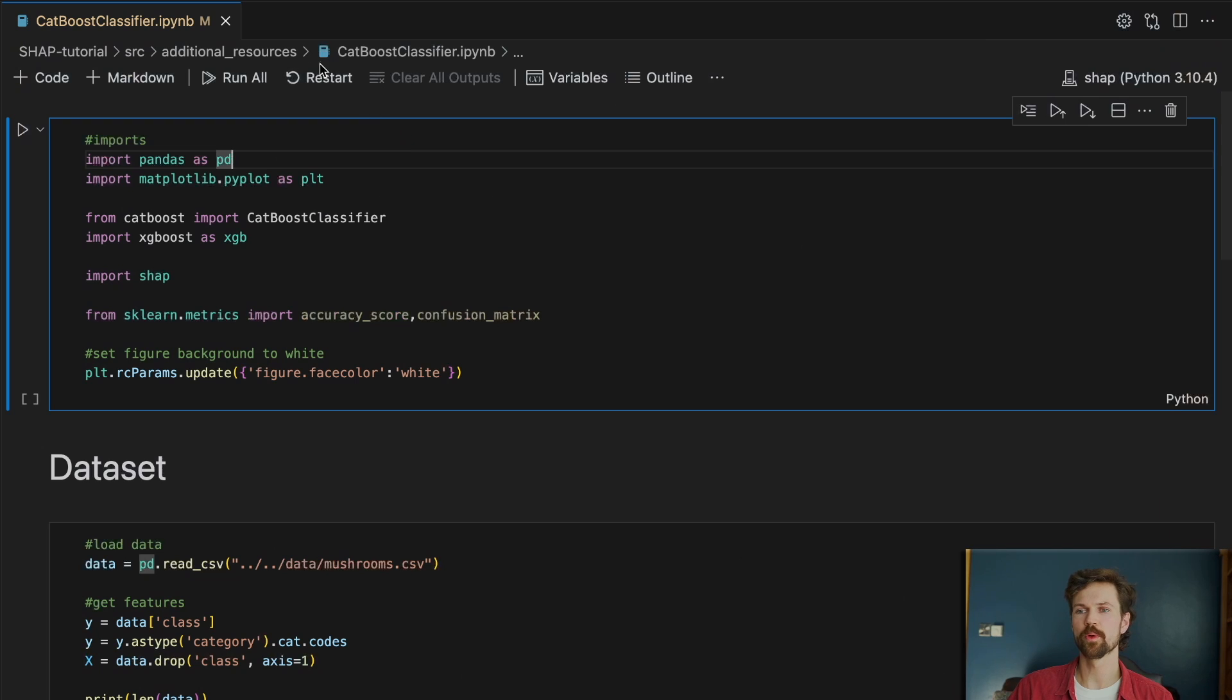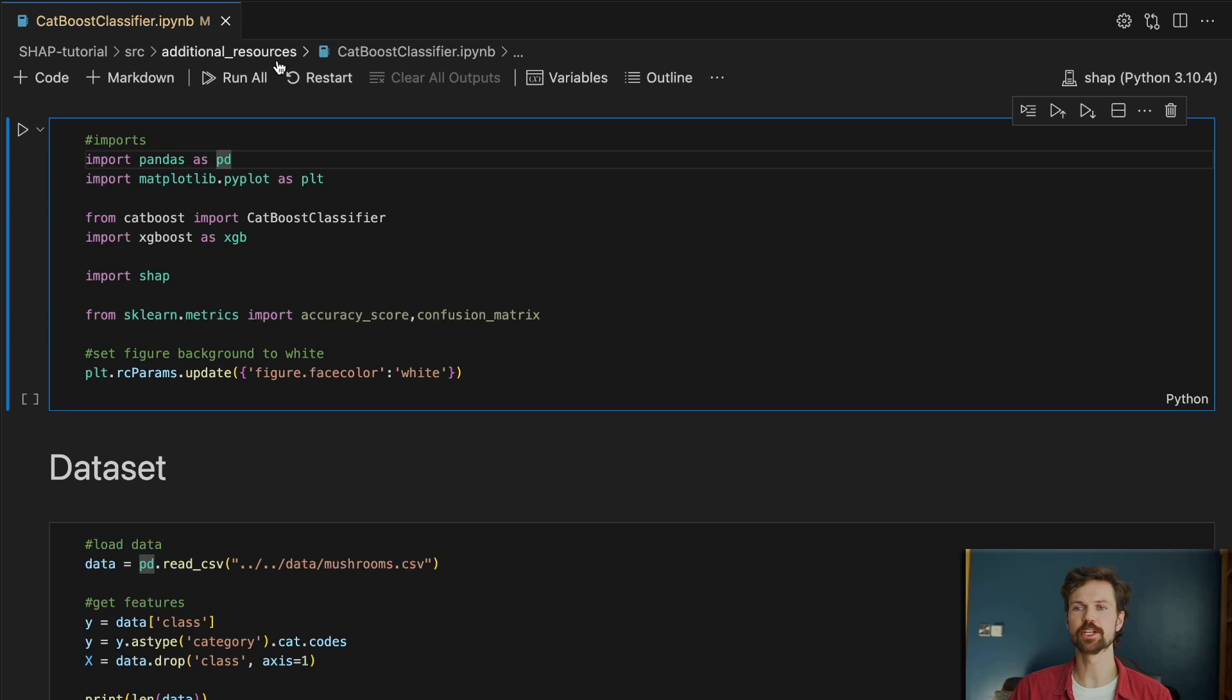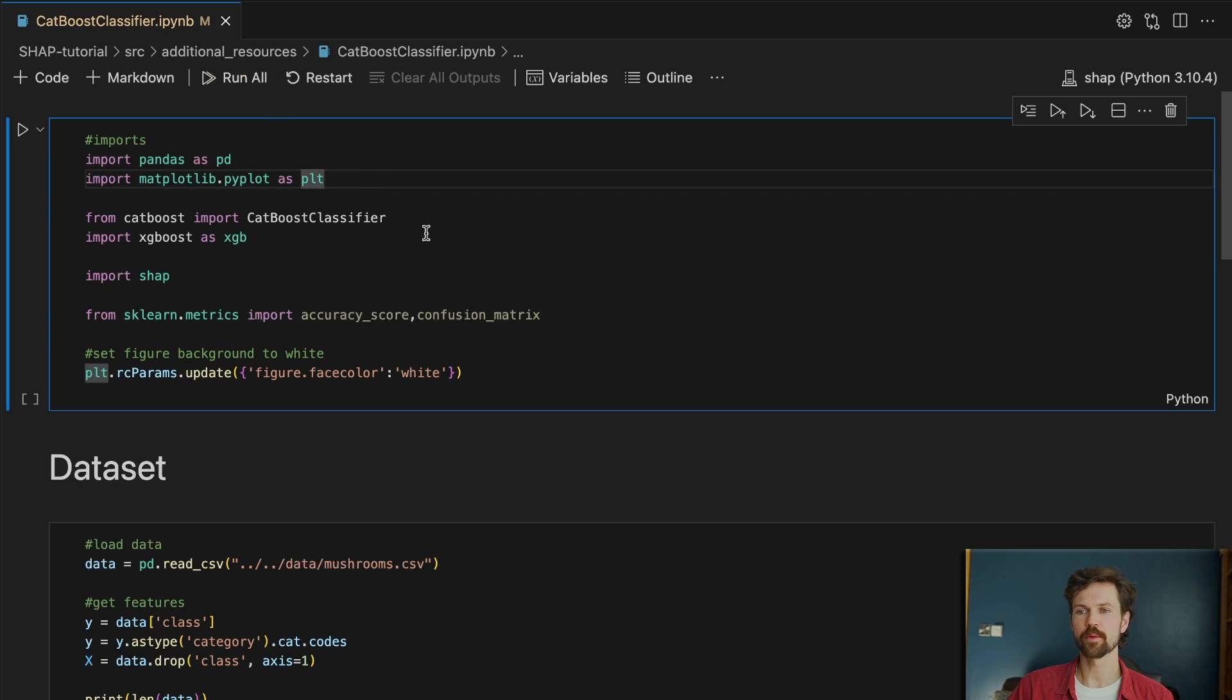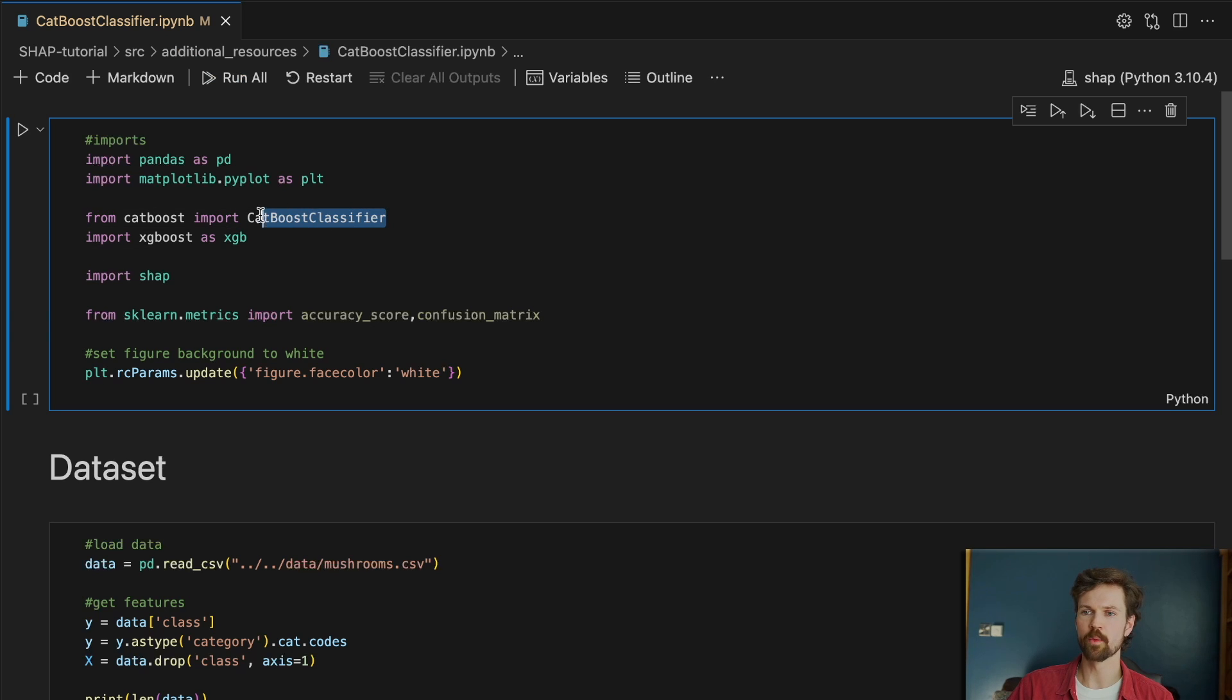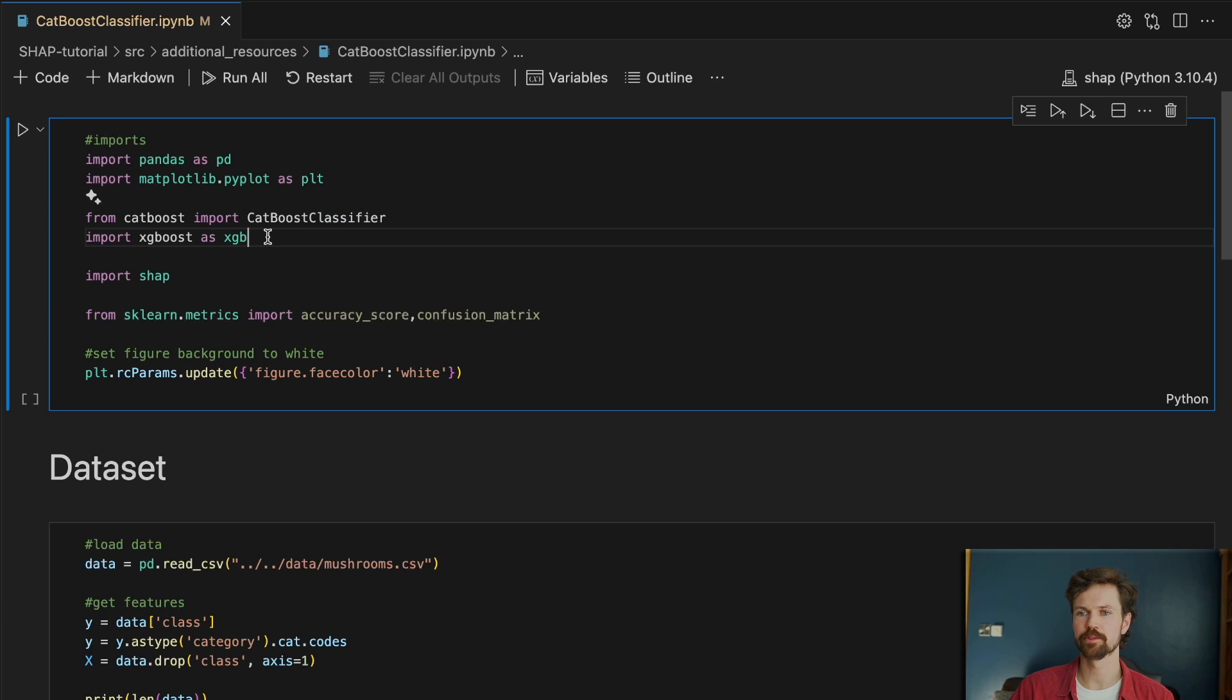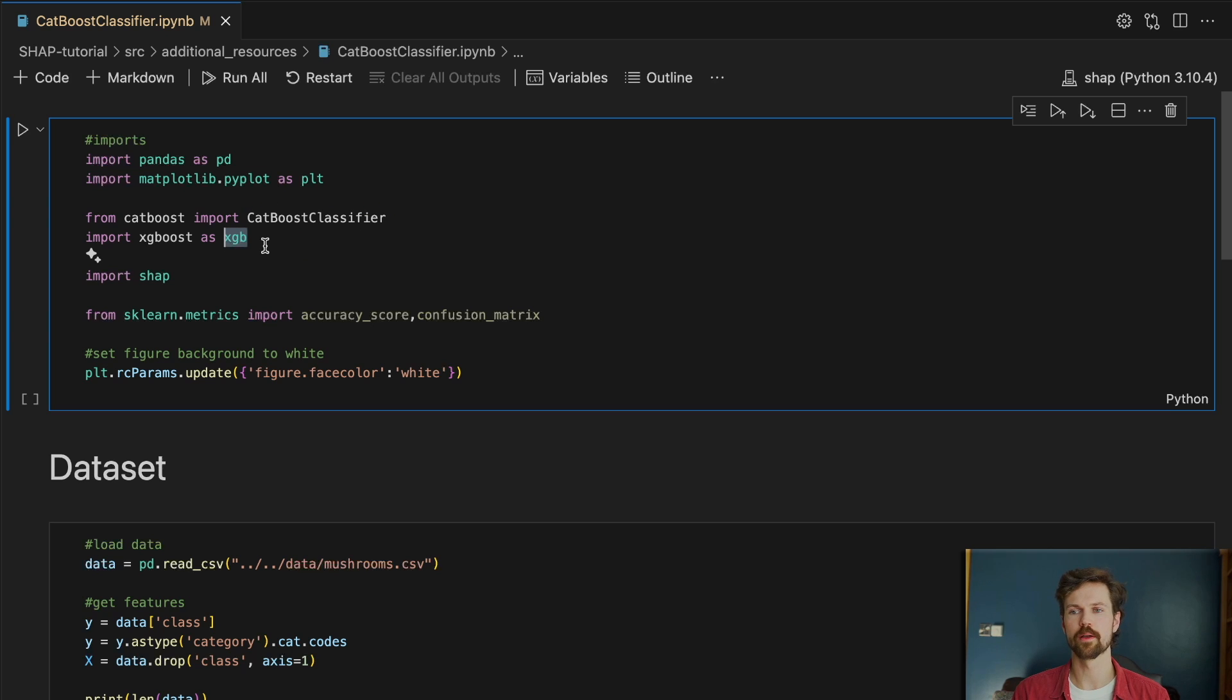And so we're working with the CatBoost classifier notebook in the additional resources folder and we have the same imports as before except now we are using the CatBoost classifier as the modeling package, and we're also going to apply XGBoost so you can really see the difference between how the SHAP values look for both of these models.